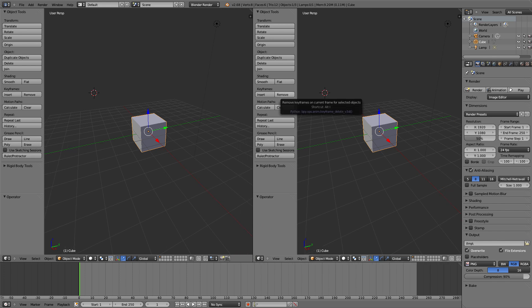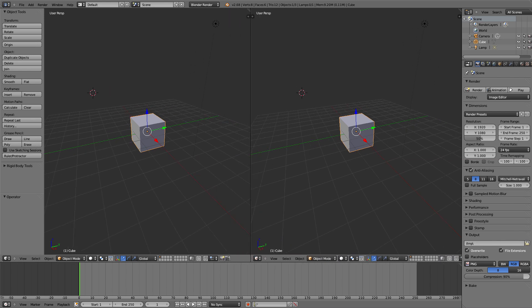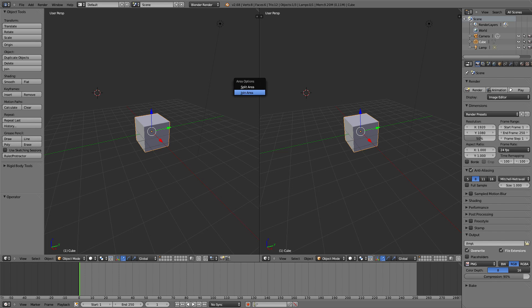Then there's also other methods to do this. One which is to right click in between, in the intersection point between two areas. So right click there, and then you have two options: Join area, or split area.